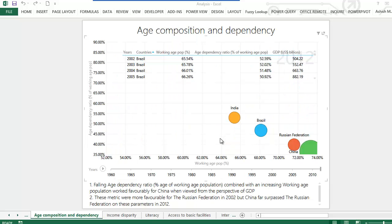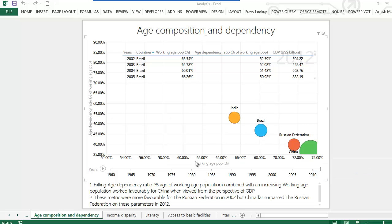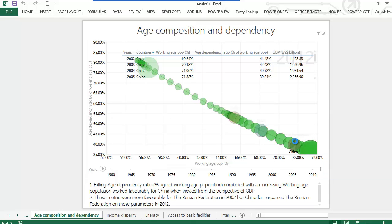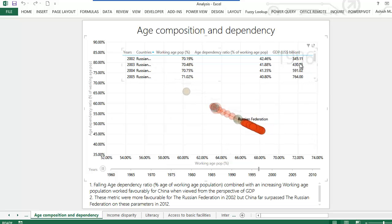On this slide I'd like to study the interplay of the working age population and the age dependency ratio from 1960 till 2012. The size of the bubble represents the GDP of that country. Theoretically, a higher working age population and a lower age dependency ratio should have a positive or favorable impact on the economic output of a country. Looking at China and the Russian Federation, in the initial years Russia had a favorable ratio on both these parameters, but as years passed one can very clearly see the pace of growth of China.